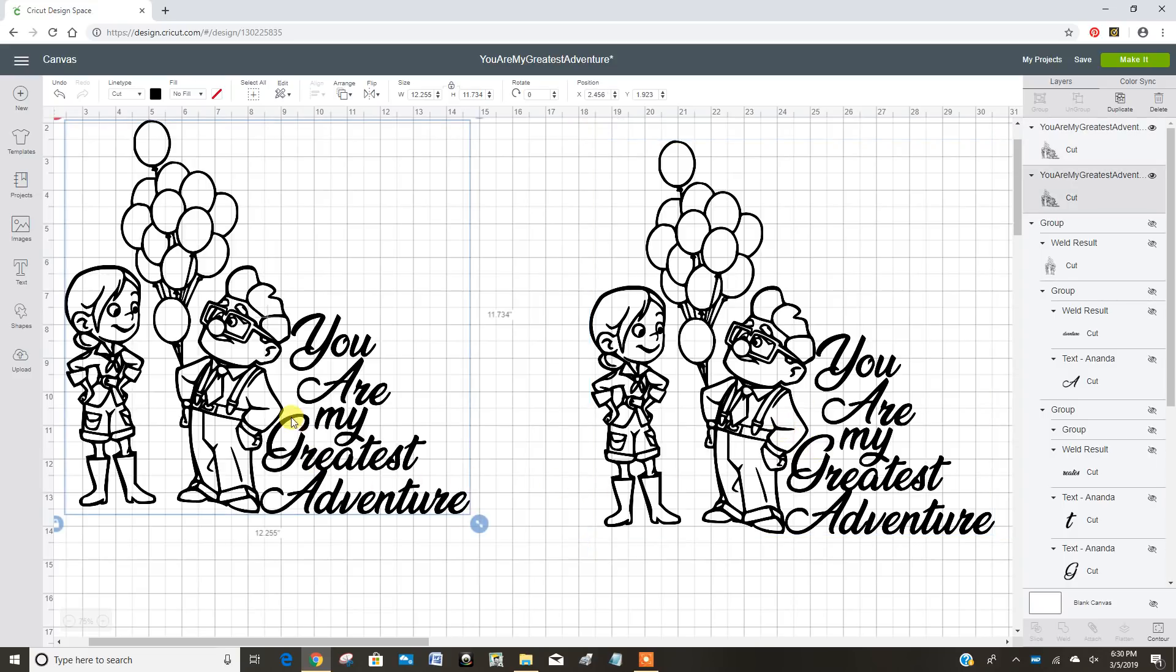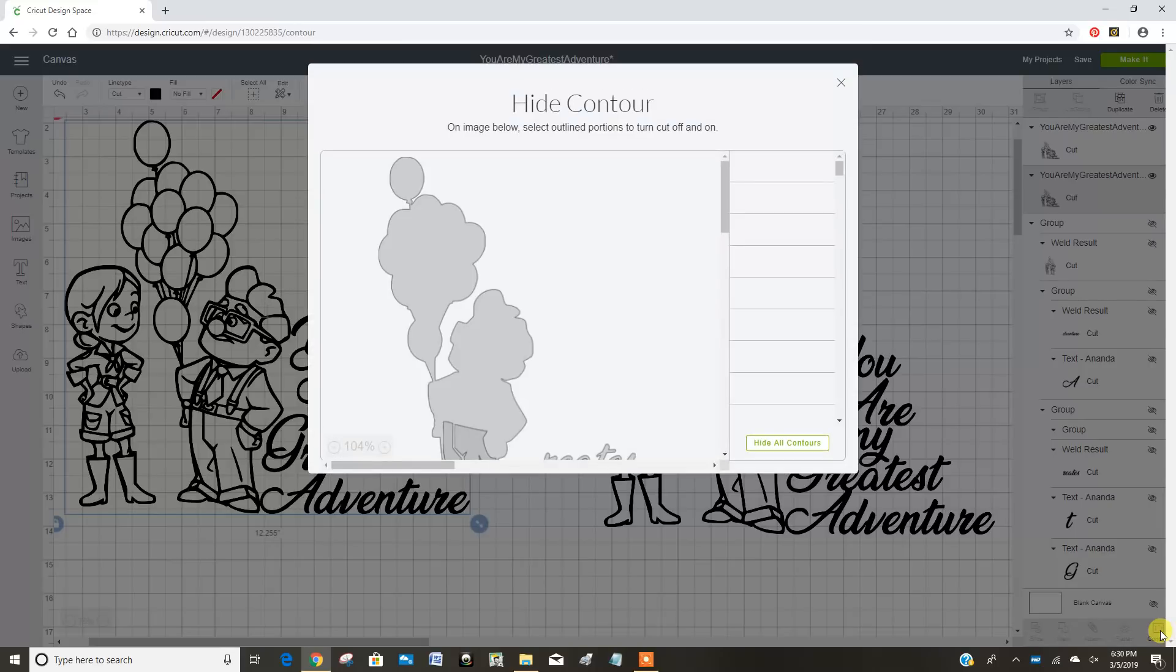Now once I select that, you can see there's a contour button over here. So I'm going to click on contour.